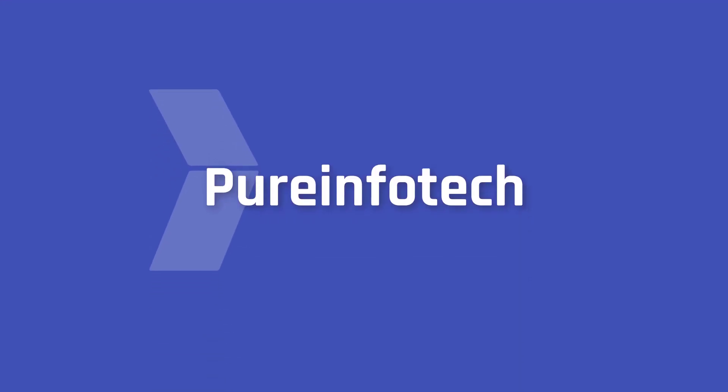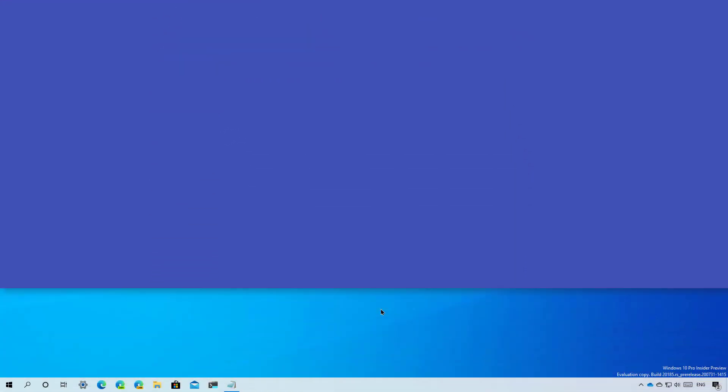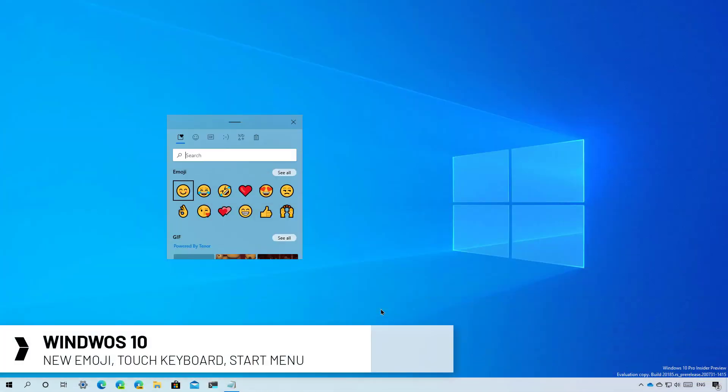Hello everyone. In this video, we're going to take a look at the new emoji panel and the improved touch keyboard coming in future releases of Windows 10.